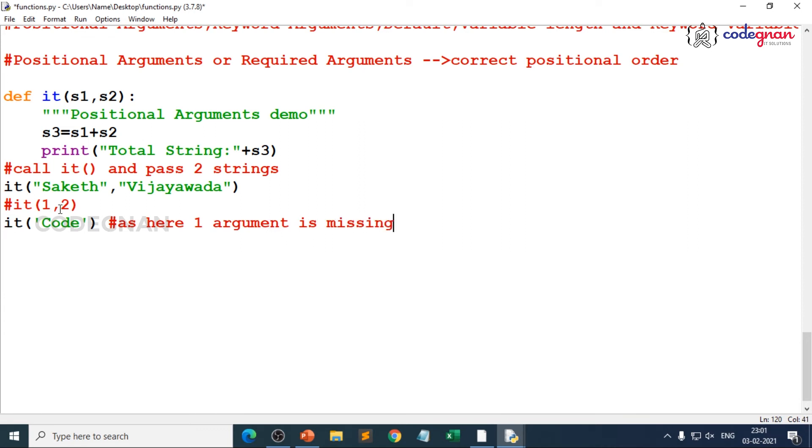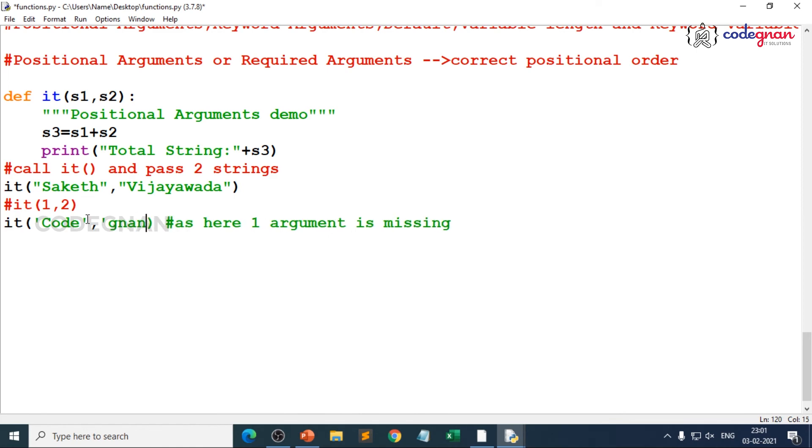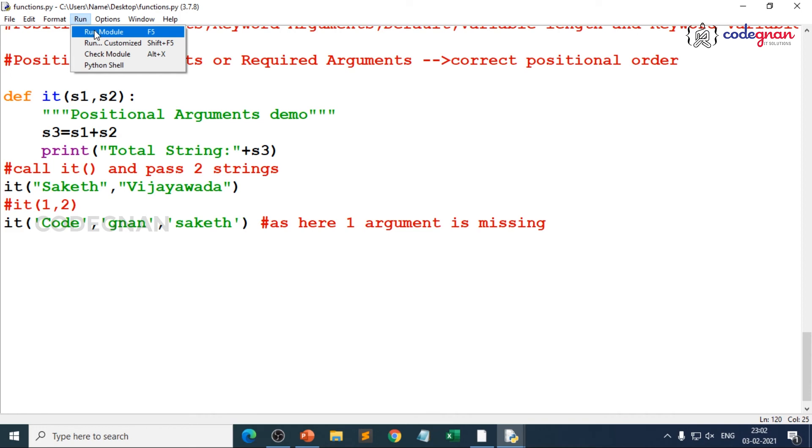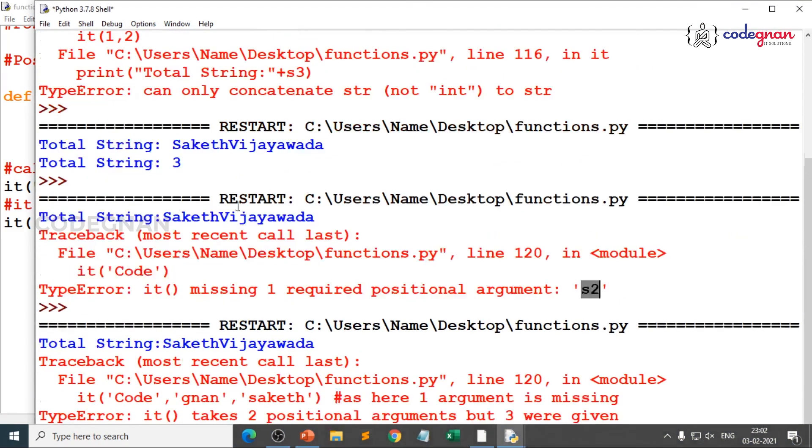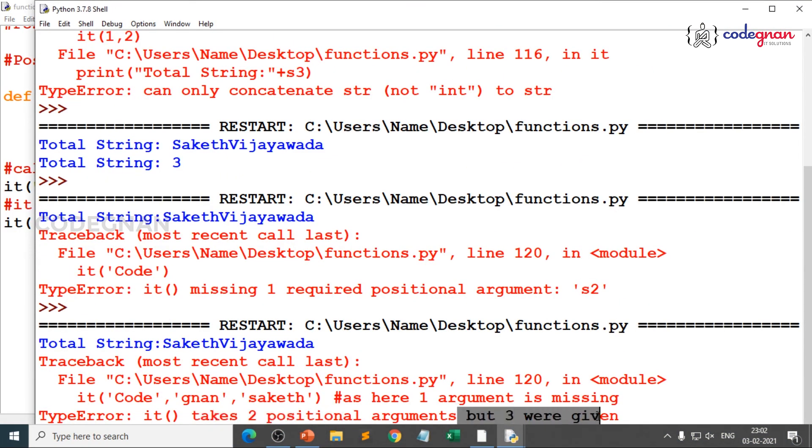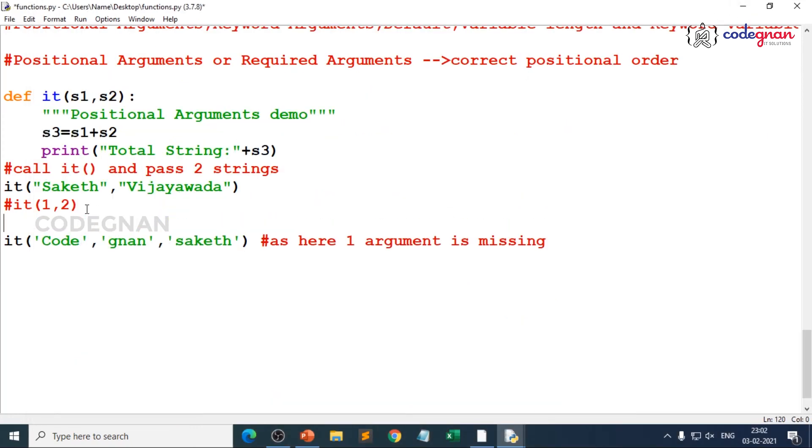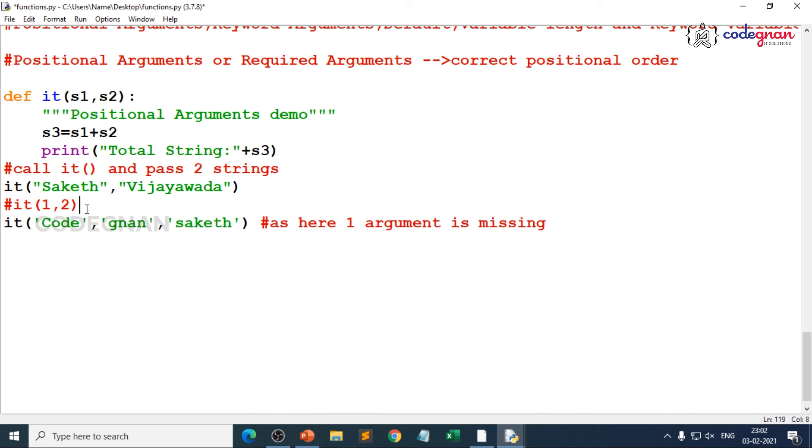What happens if you increase the number of arguments like code, gnan, and saket again? That means you are giving three. If it is three, how does that will happen? No, again you will be thrown an error in a different way, where it takes only two positional arguments but you are giving three. Here it is missing, here we are giving more than what we require. That is where positional argument should be taken into consideration when you try to work on it.